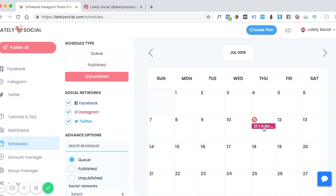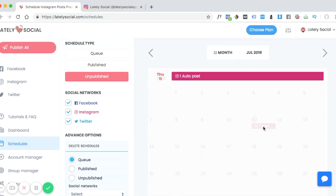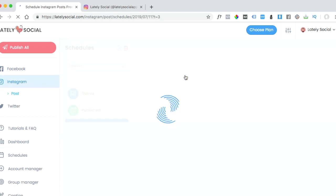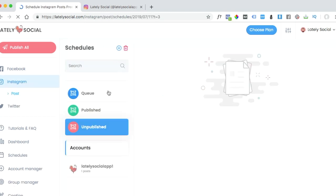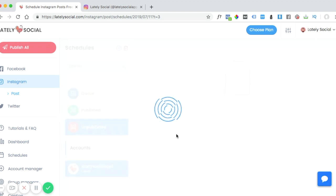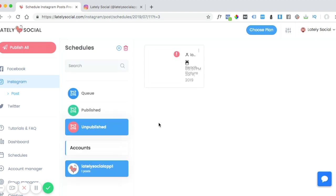As you can see, Thursday, July 11th, there was a post that was unpublished. So we can click that, click it again, and now select the account that the post was unpublished for. So lately social app brings us to this page.